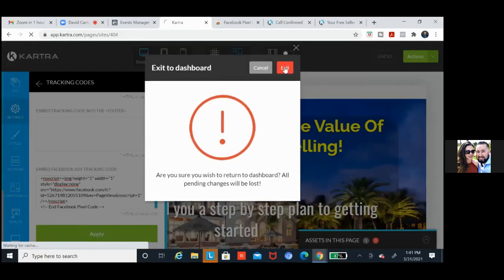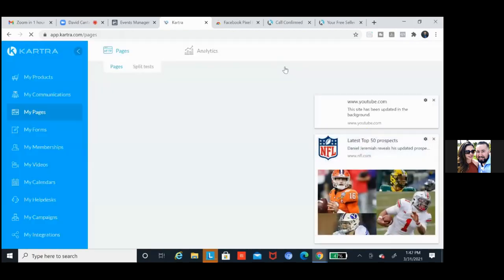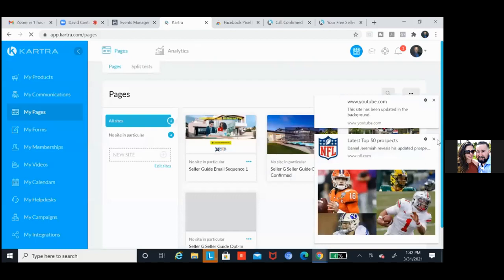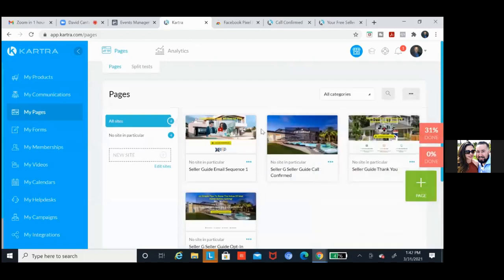Let's integrate the domain first — that's the most important. We may have to do custom audiences on our next call. What domain are we going to be using? What domains do you have? Go to GoDaddy or wherever you have your domains.